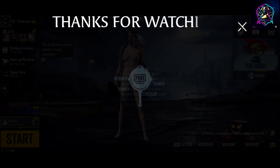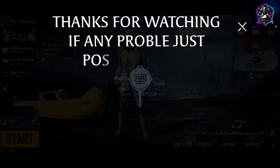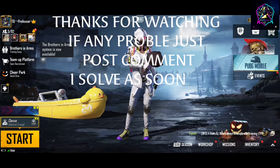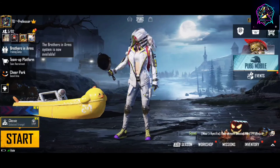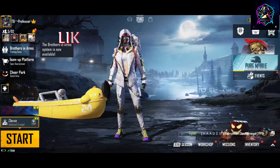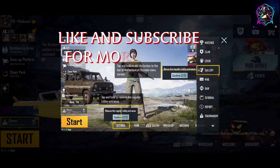Thanks for watching. If you have any problem, just post a comment and I will solve it as soon as possible. Like and subscribe for more videos.